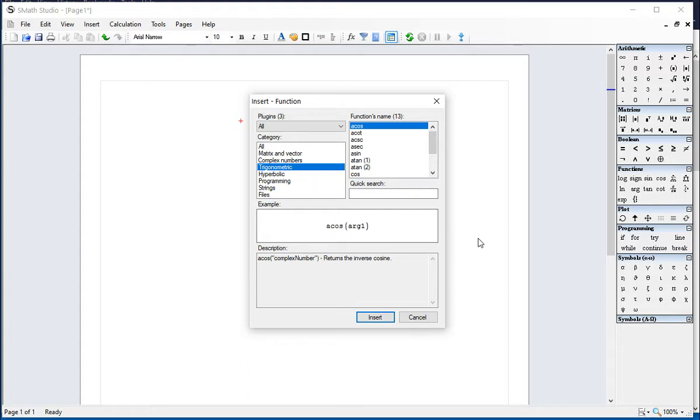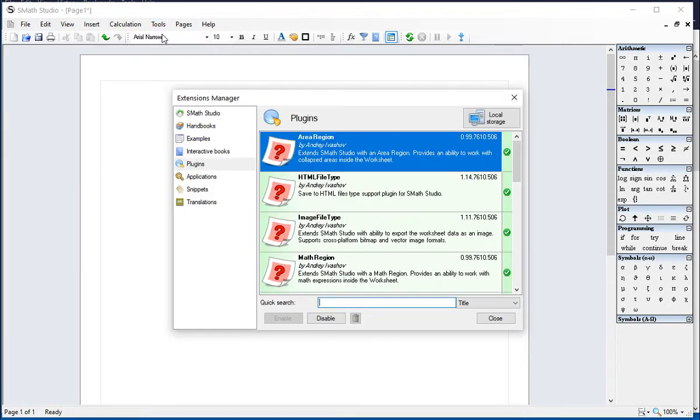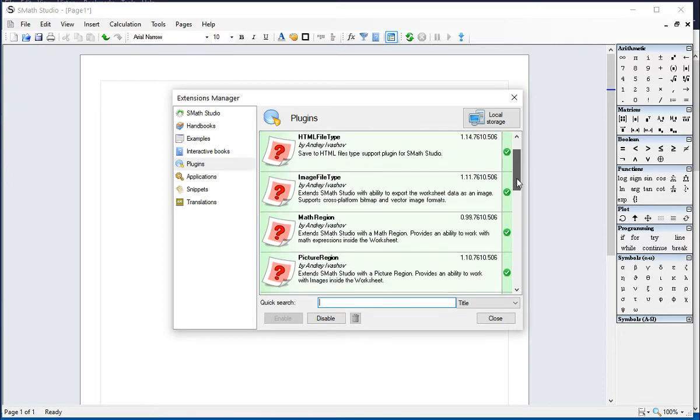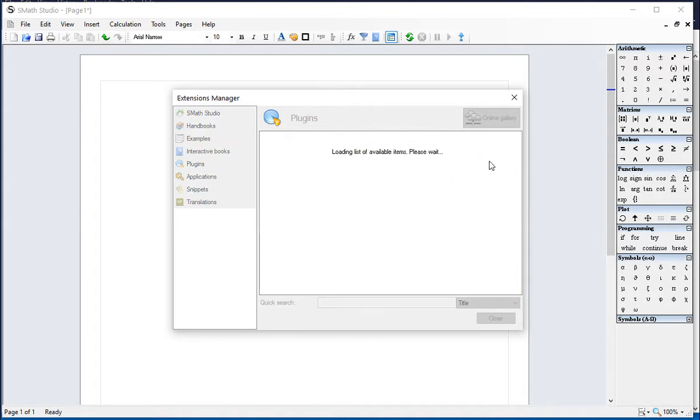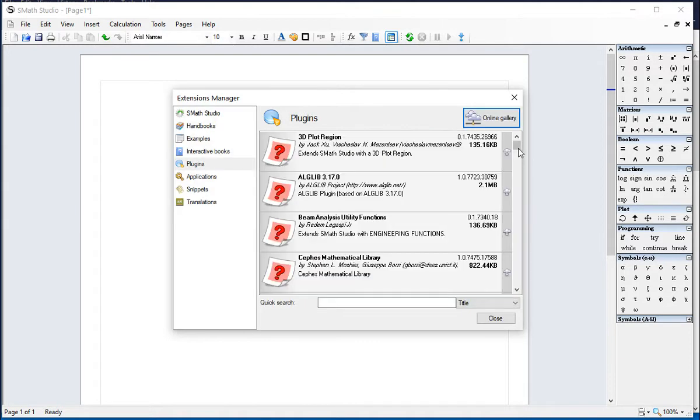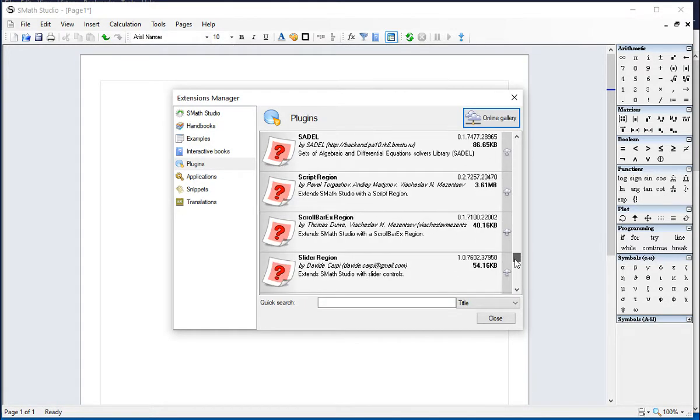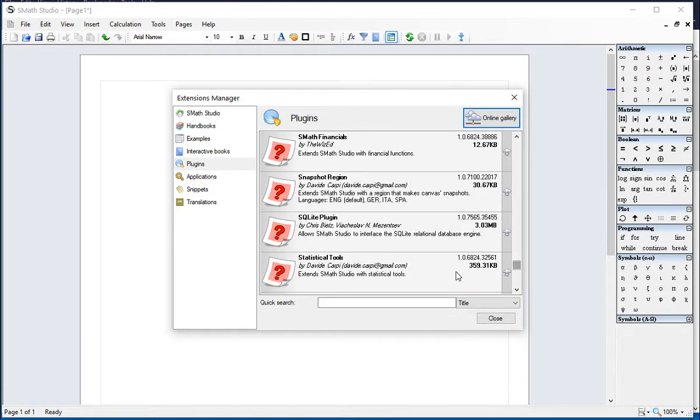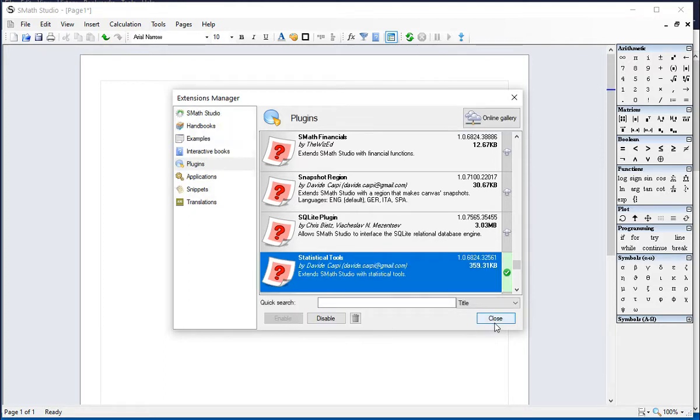And so, I'm going to close this down now, and I'm going to go to Tools, Plugins, and Find Statistical Tools. Sorry, you've got to go to Local Storage, Online Gallery, Statistical Tools. There it is. Now, I'm going to say Install, Close.